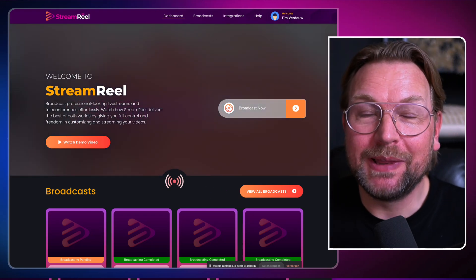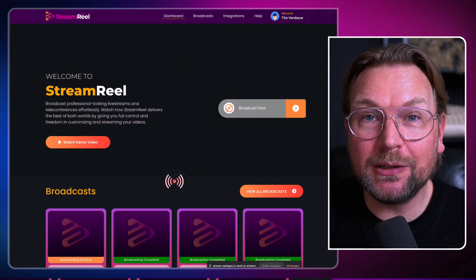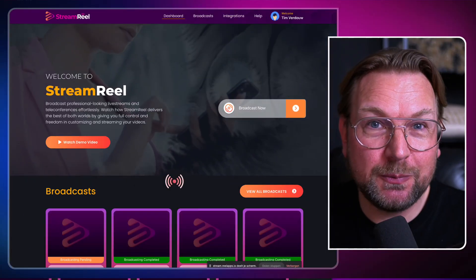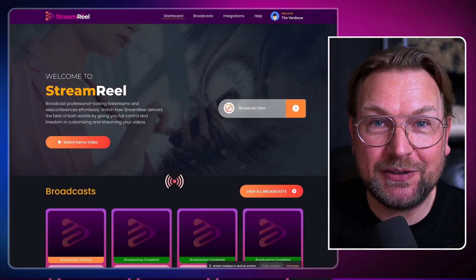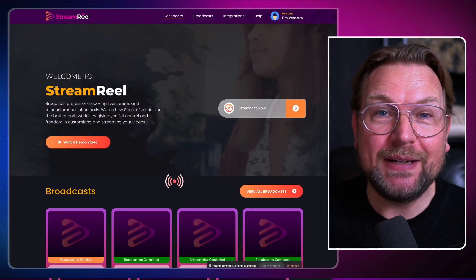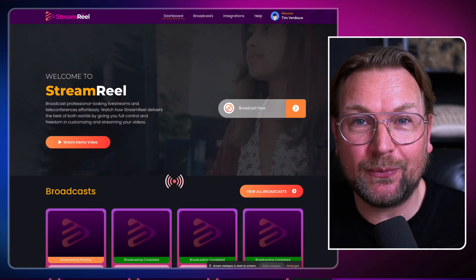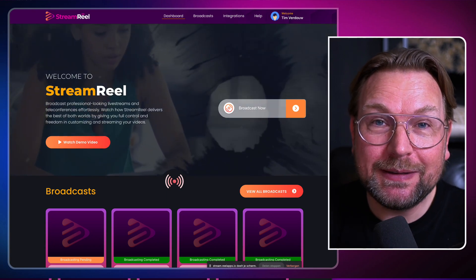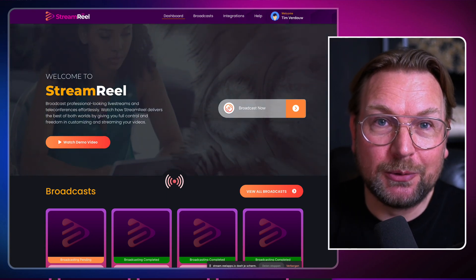How would you like it if you could live stream to all of your social media channels all at the same time, even with pre-recorded videos? I'm talking about live streaming to your Facebook pages, to Facebook groups you're not even part of, to your YouTube channel, to your Twitch account, to your LinkedIn account — basically to any social media platform that allows you to stream, all at the same time with one tool.